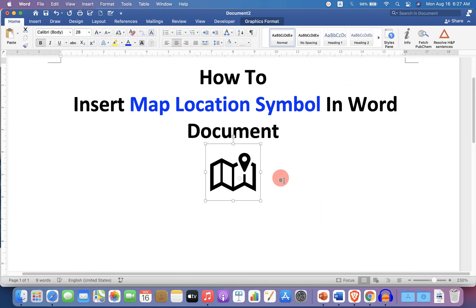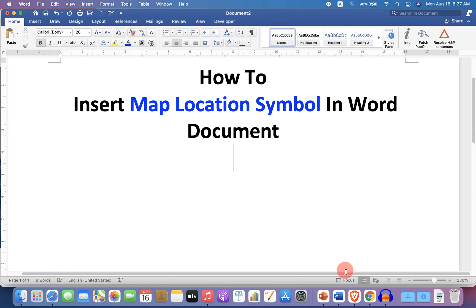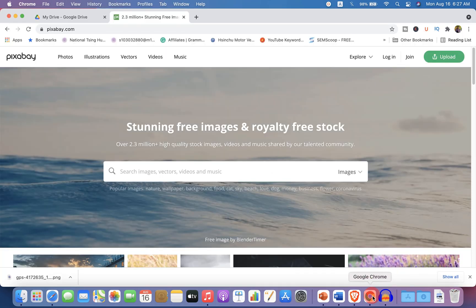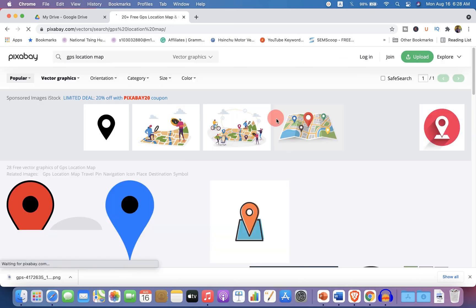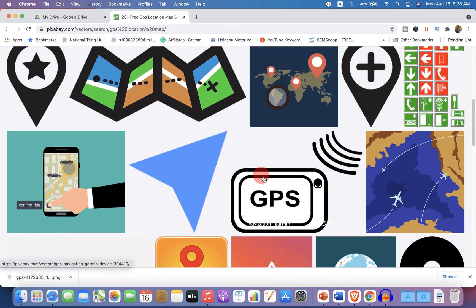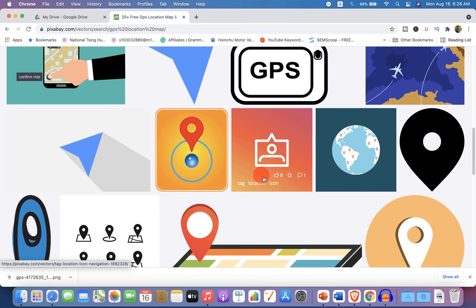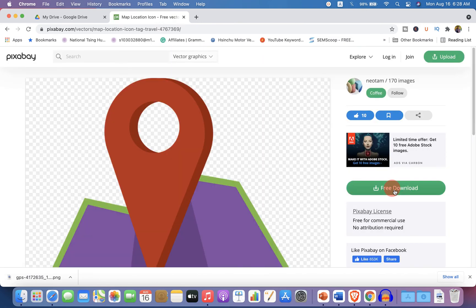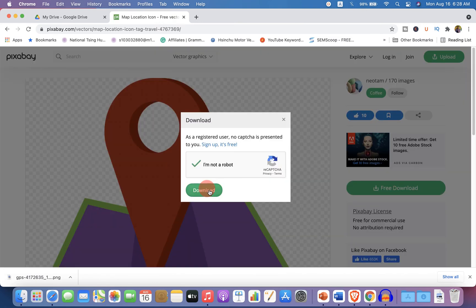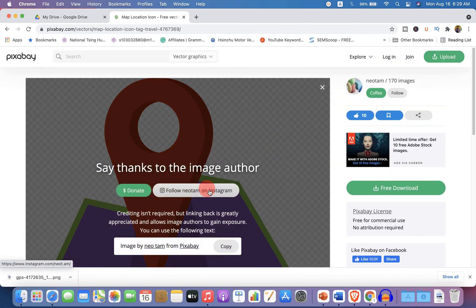If you don't have the Icons option, go to your browser and visit the website Pixabay. Type 'GPS location and map', select vector graphics, and you will see many icons. Click on any one of the icons — for example, this one. Click on Free Download and download it to your computer.